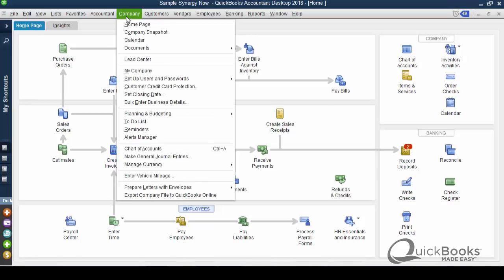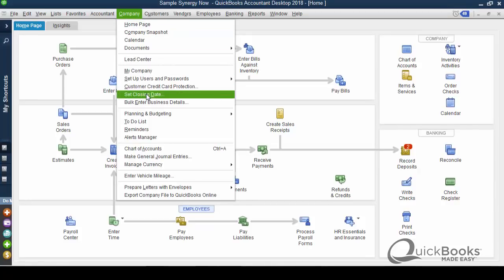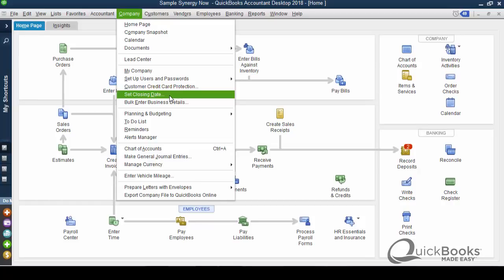However, there is something that you might want to do. It's under company. In fact, I suggest strongly that you do it. And it's called set the closing date. And I'm going to tell you what it is and why you'd want to do it, and then we'll do it. When you set the closing date, you put a date in QuickBooks, and then it basically locks all the transactions on or before that date.